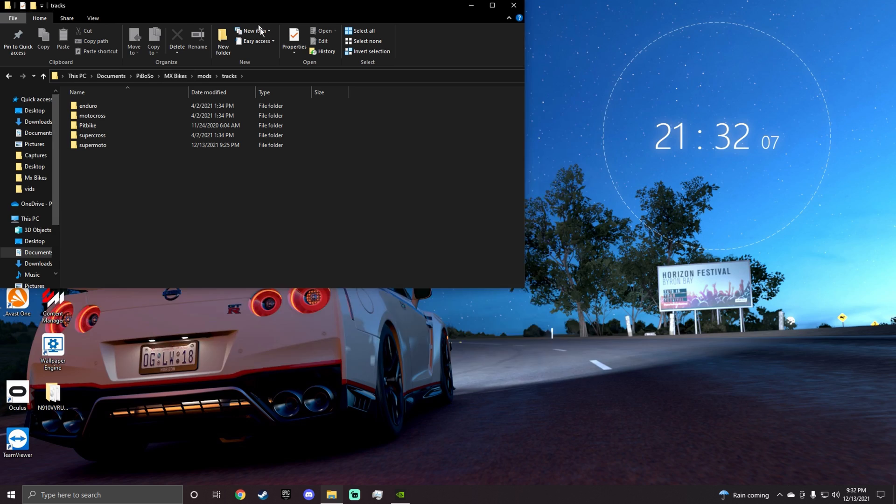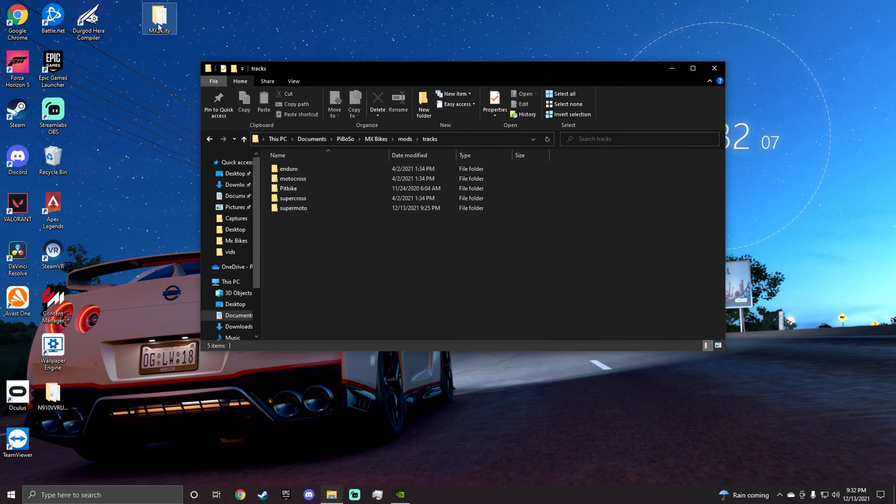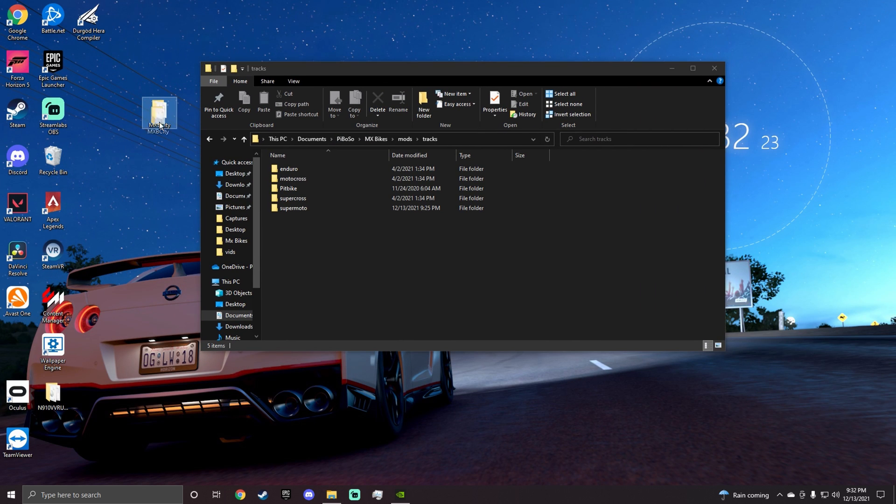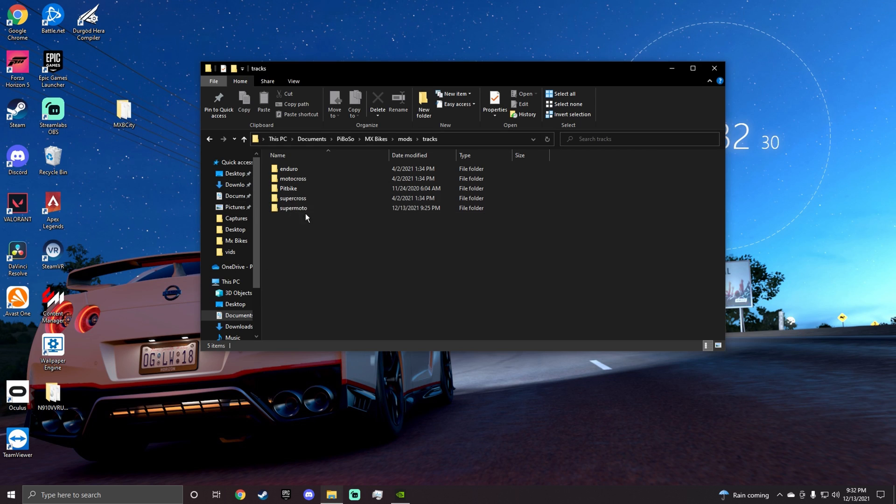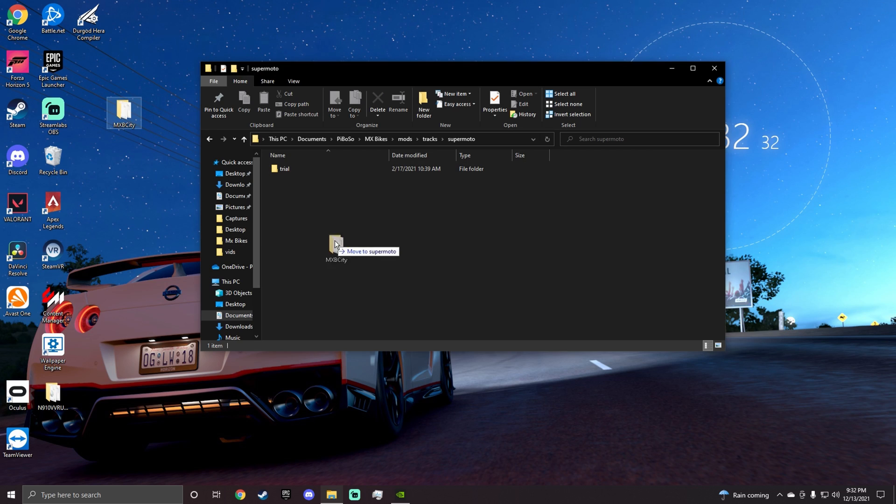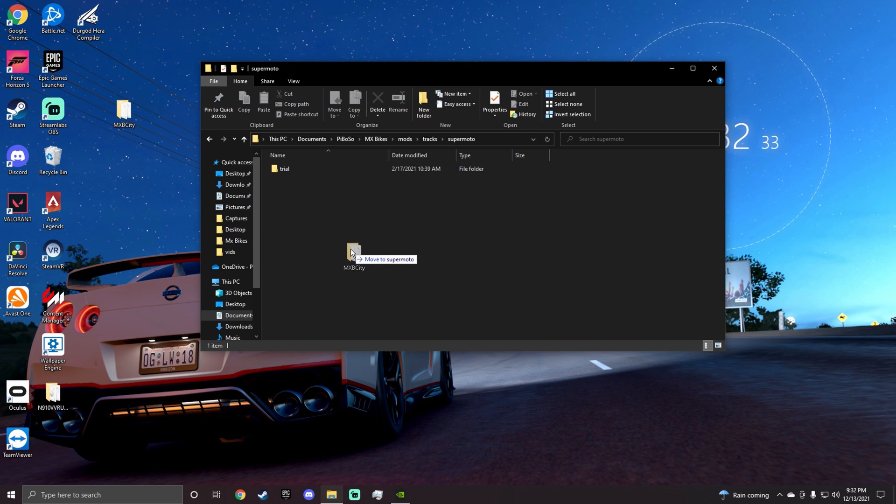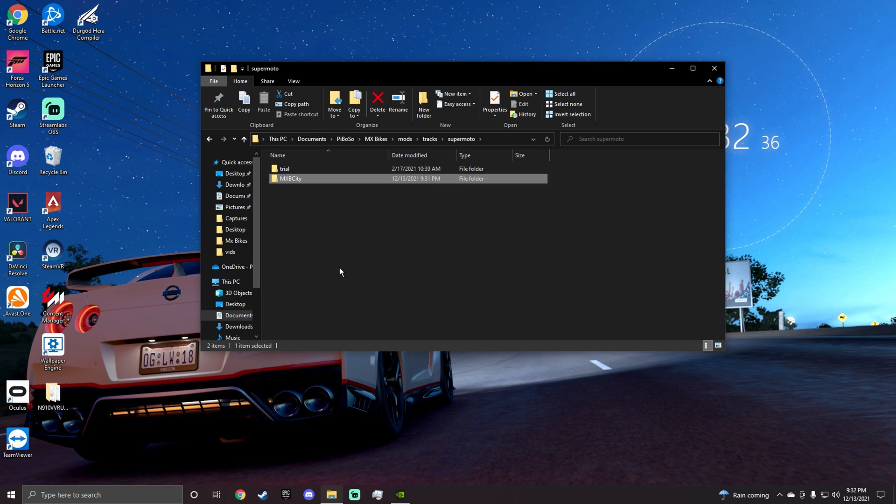Because this is a city, it's more of a supermoto I think. But you can put it anywhere, but I always put it in supermoto. So you want to open up supermoto, and then you want to drag it and you want to make sure it says move to supermoto. Once you do that, you have installed a mod into your game.